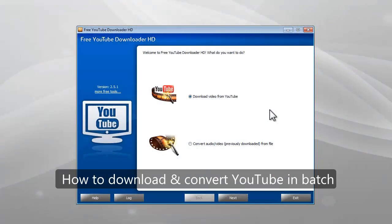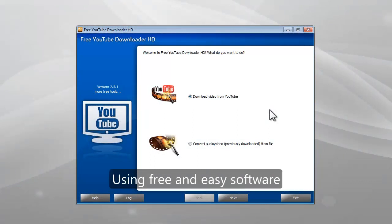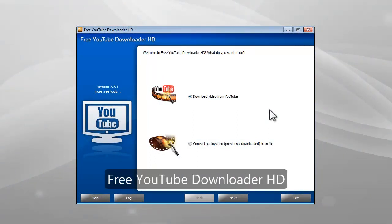This video will show you how to download and convert YouTube in batch using free and easy software, Free YouTube Downloader HD.